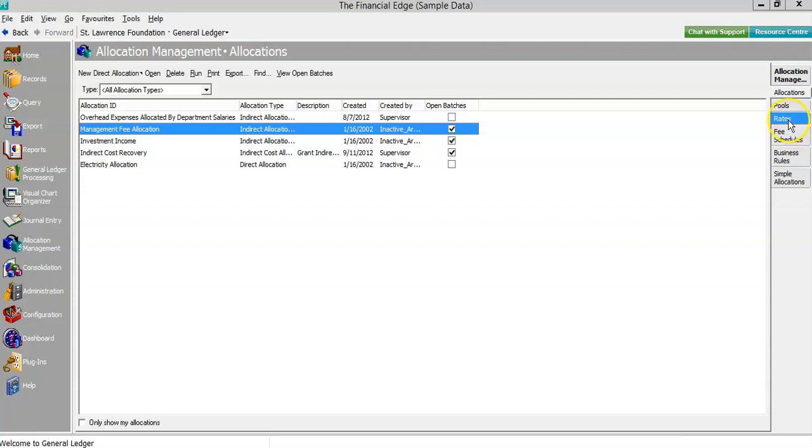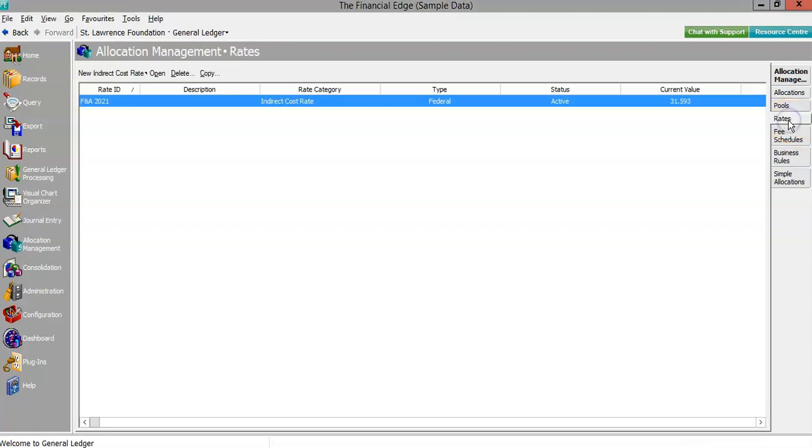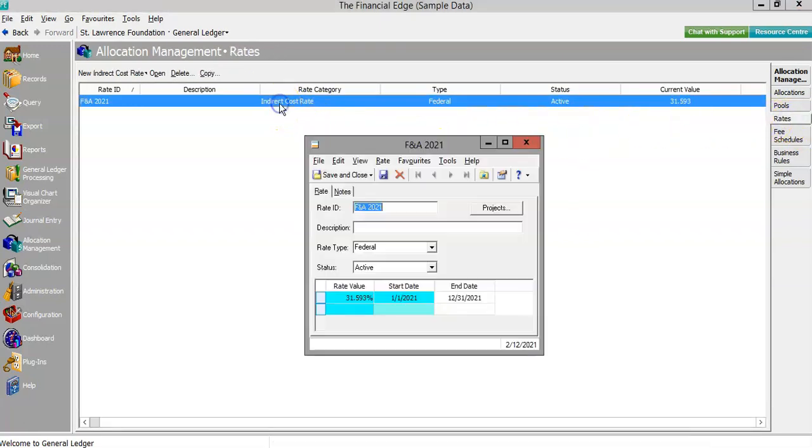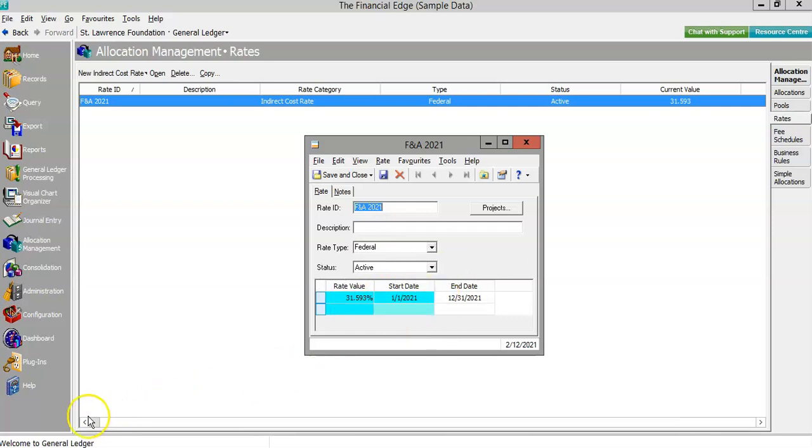For the indirect cost allocation, we'll start in the rate, which can be built and updated by users based on negotiations with funders. The percentage rate values can be given predetermined dates to account for upcoming changes.